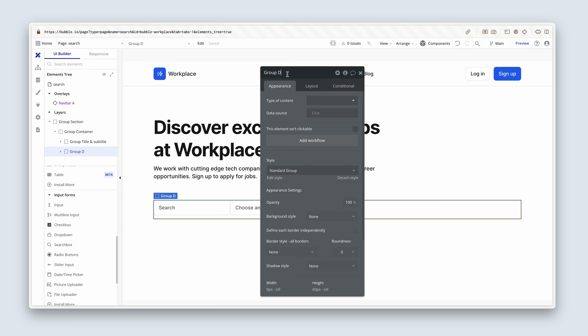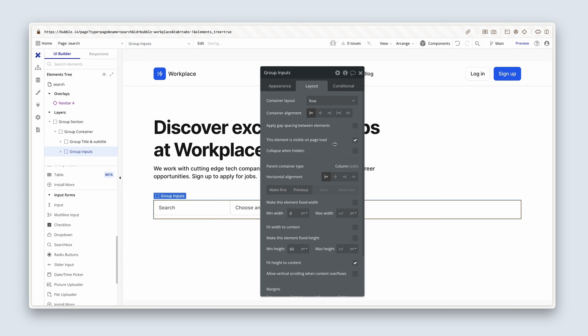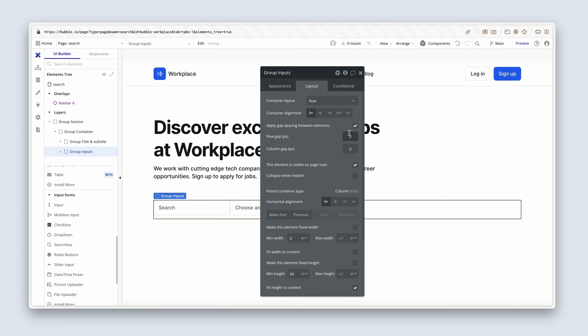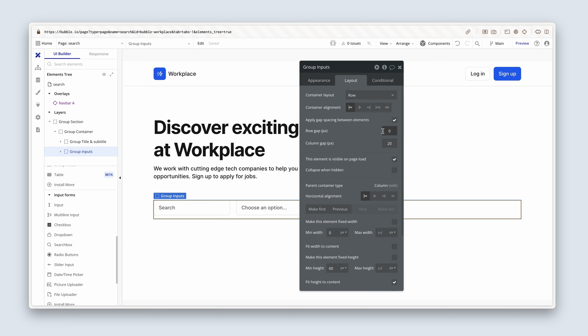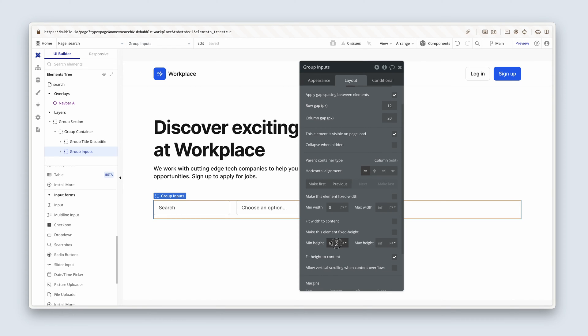Let's rename this group to group inputs. And on the layout tab, let's add some gap spacing between them of 20 on the column. And actually on the row, let's do that as well. Let's add 12 on the row, because at mobile phone widths, the design will be stacked in a column. Not using the min height, so I'm going to remove it.